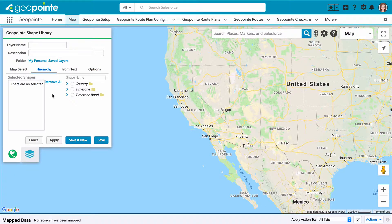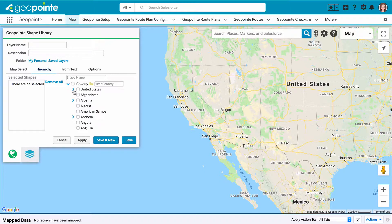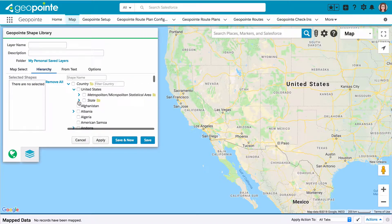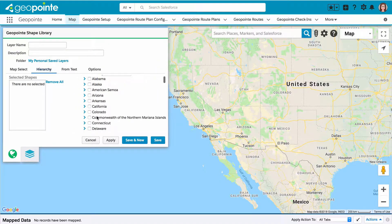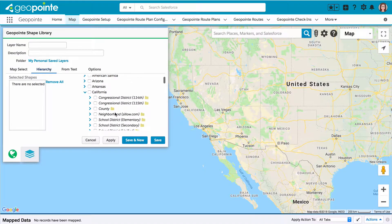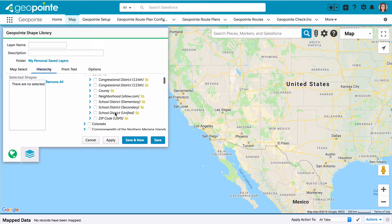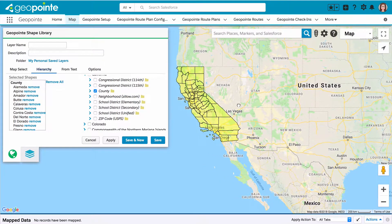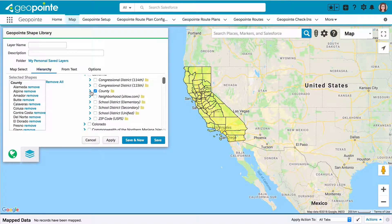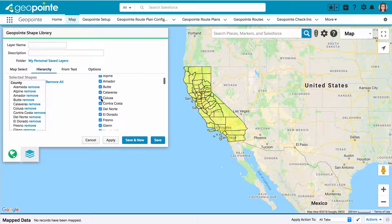With the hierarchy method, you can select from a hierarchical list of available boundaries. In this case, I want to select California counties. I'm going to click the caret next to country so I can find United States, then state, and then click the caret next to California to expand the list of available California boundaries. I can see county right there — if I select that, it'll select all California counties. Alternatively, I can select the caret next to county and toggle on or off specific counties.